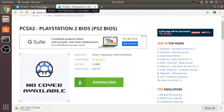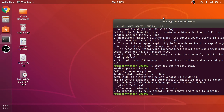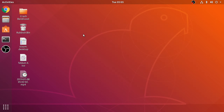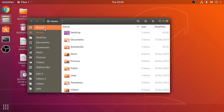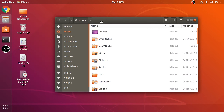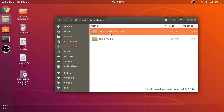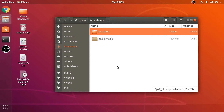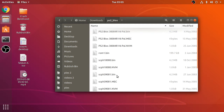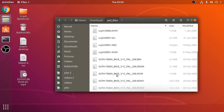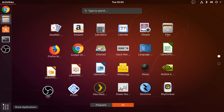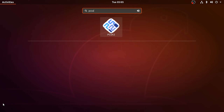Now we can run it. Go to the Downloads directory, and for the BIOS I'm just going to extract it here. Here we have all our BIOS files — we'll be adding them very soon. Open up PCSX2.